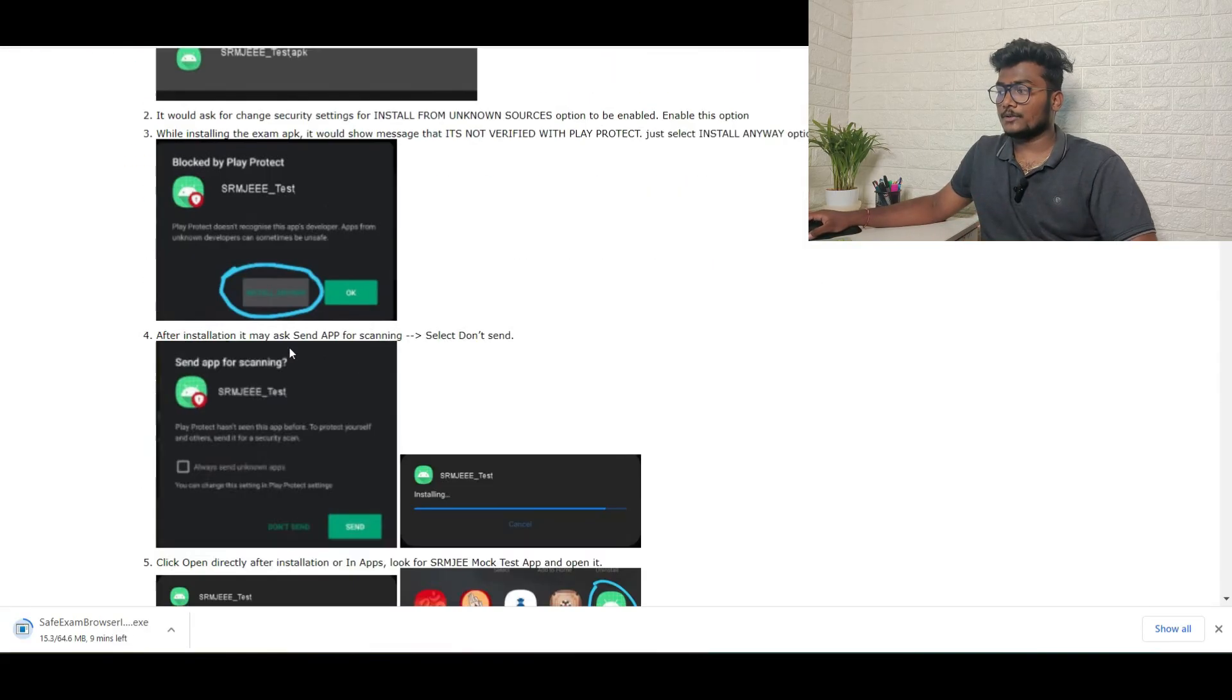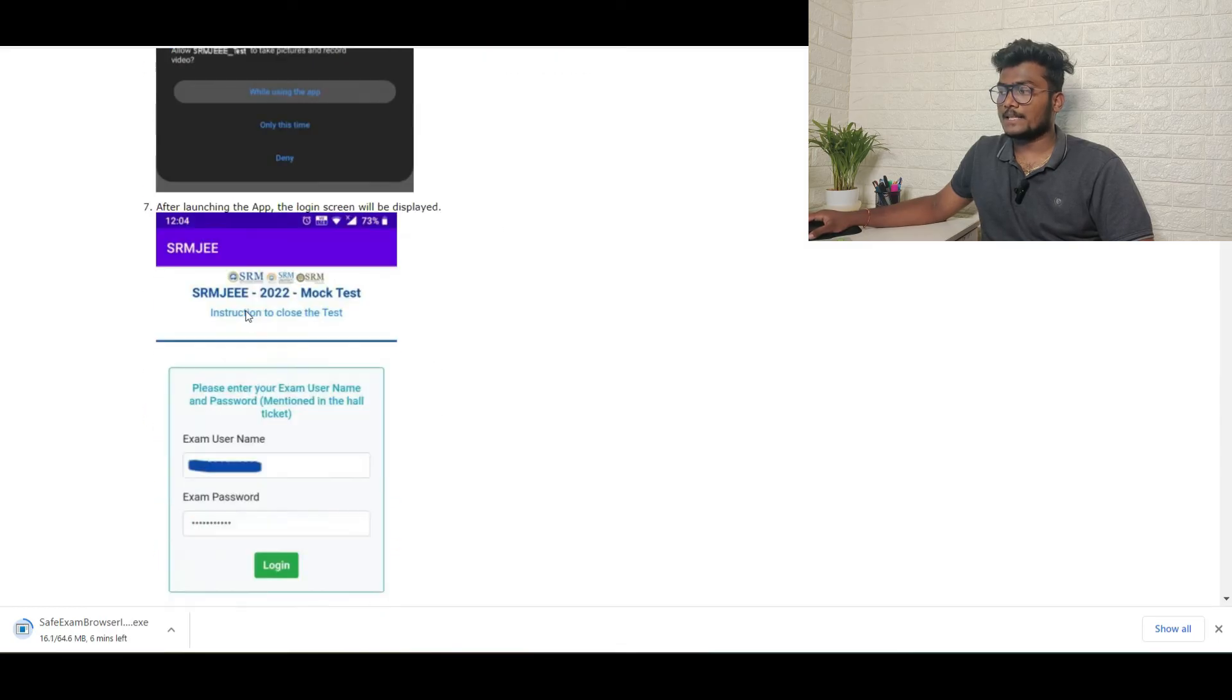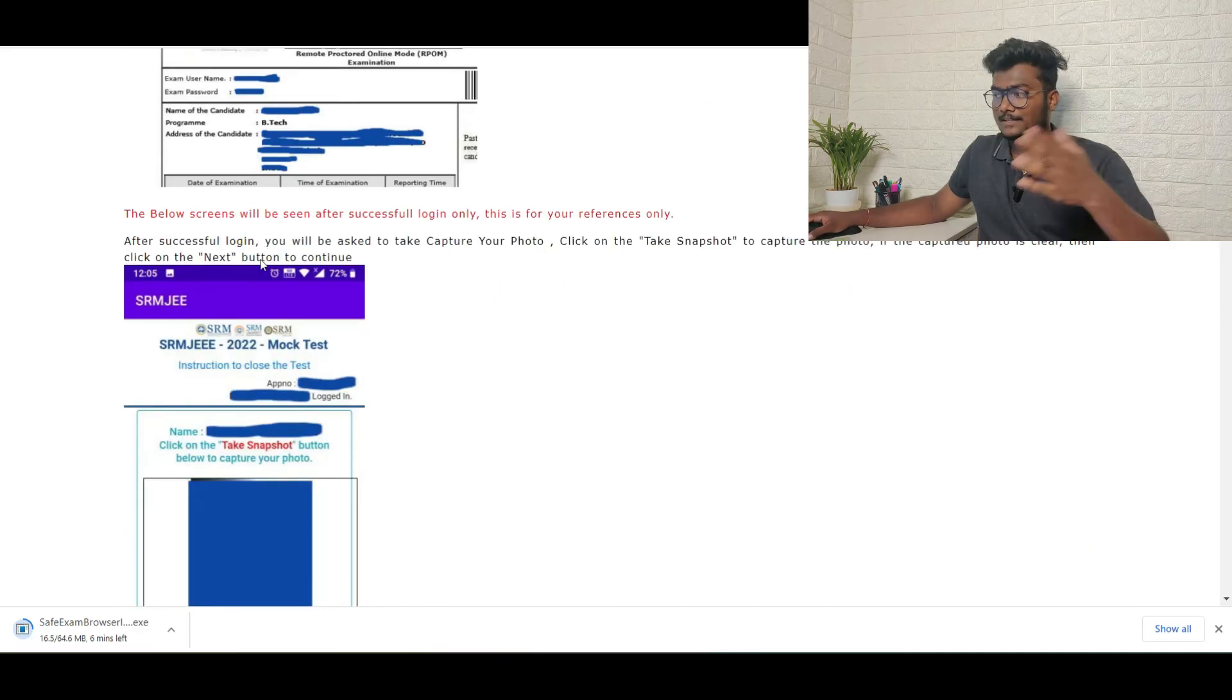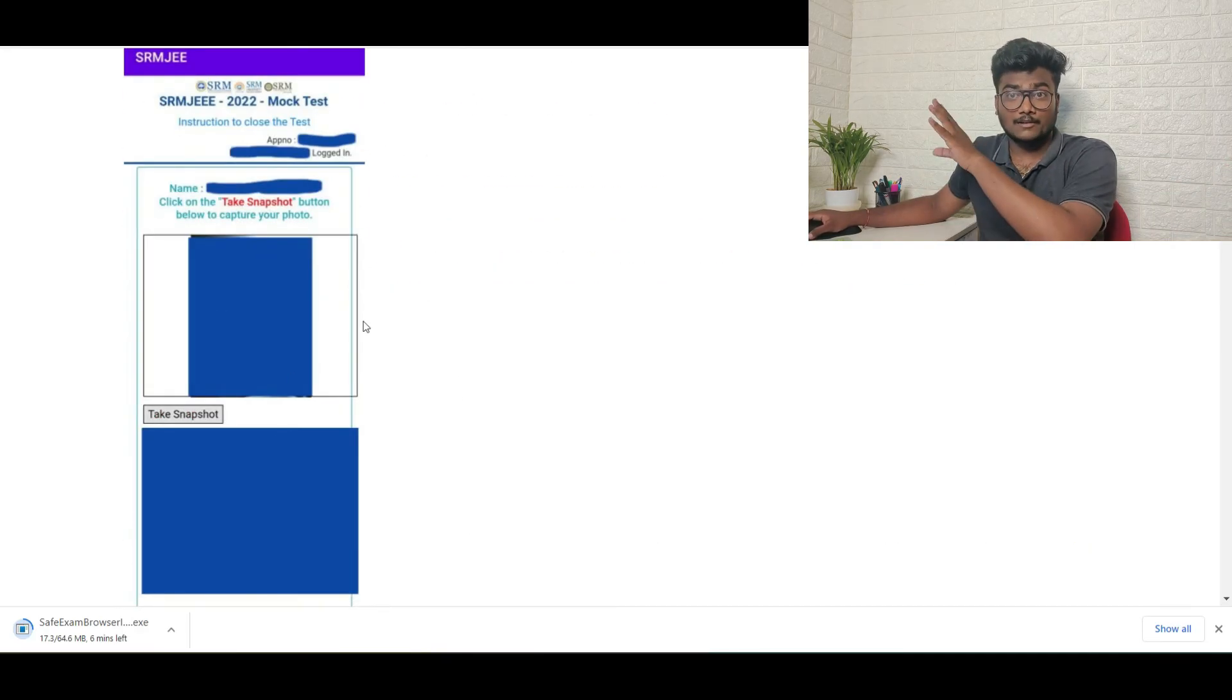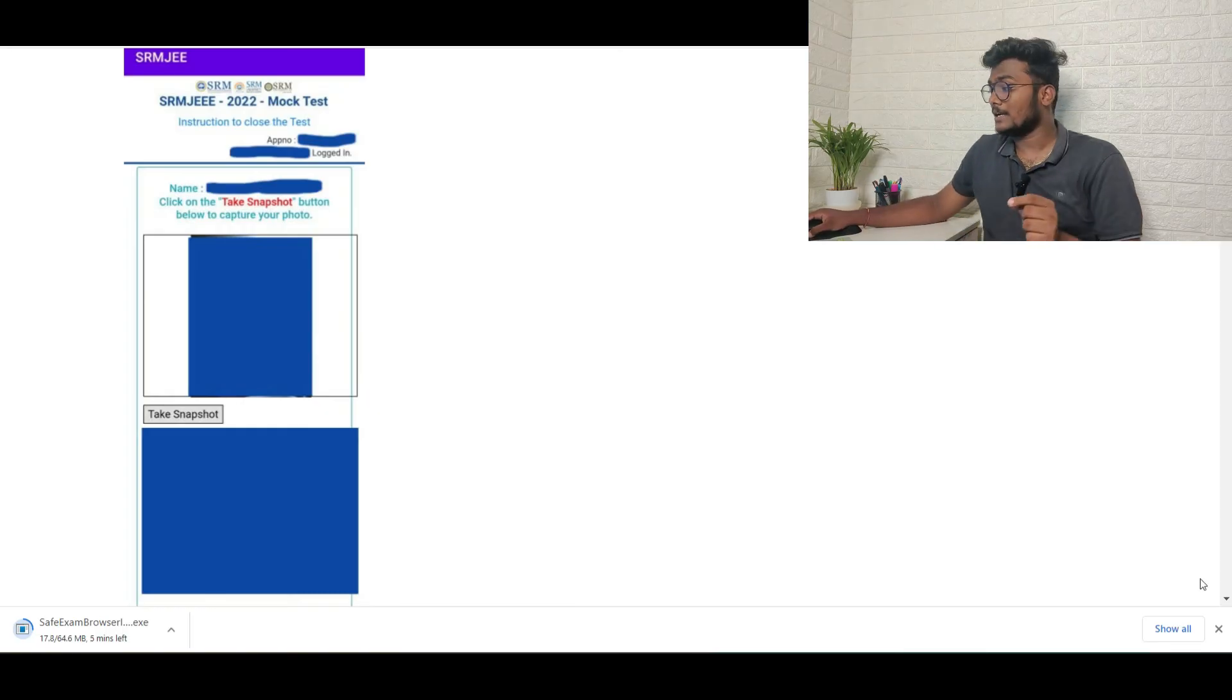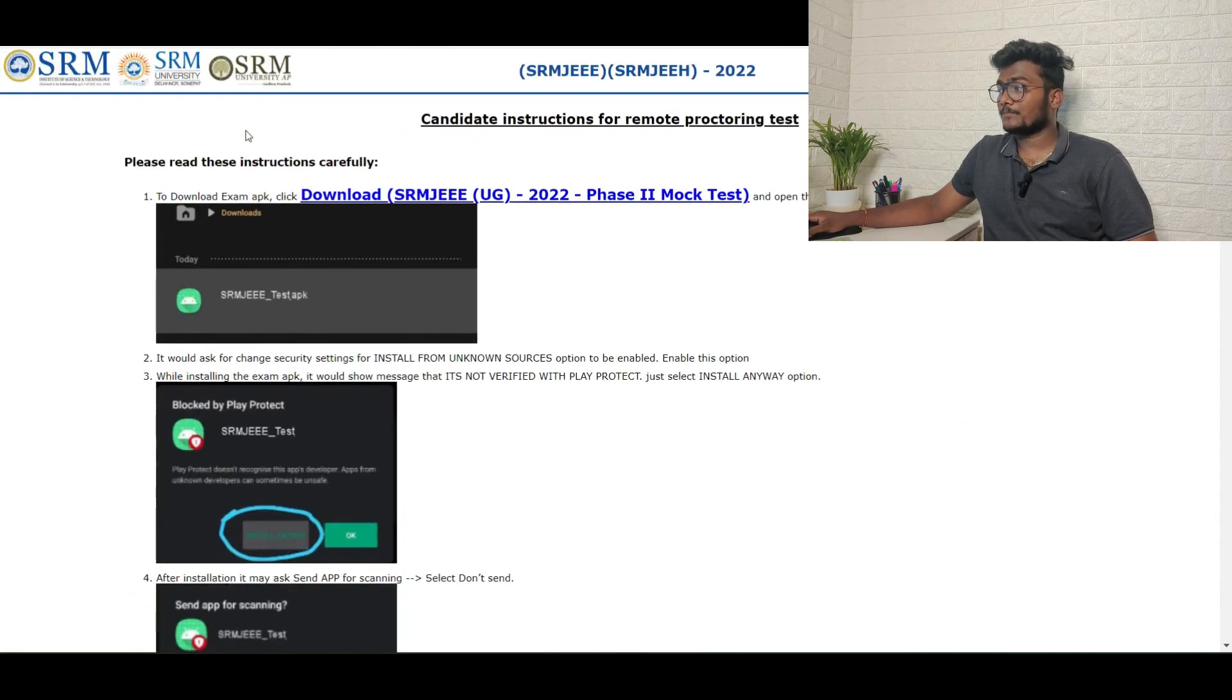You need to install that. Just see SRMJE test, just open that. After opening, exam username and exam password you can get that in your hall ticket. This is about mobile process. They have already kept all the screenshots here, so I will be leaving this PDF link also in the description. Just check out that. So this is about the mobile process.